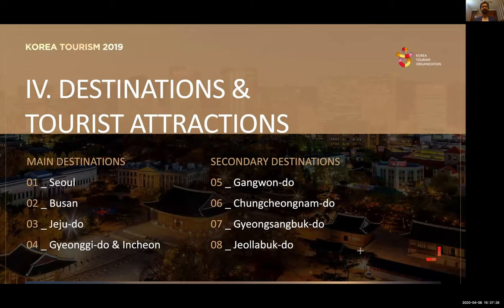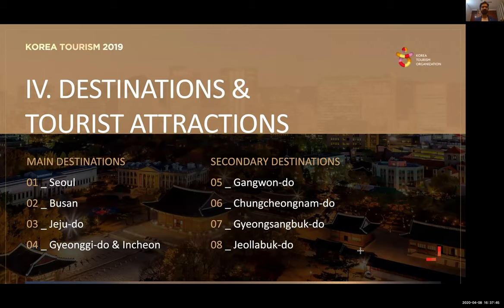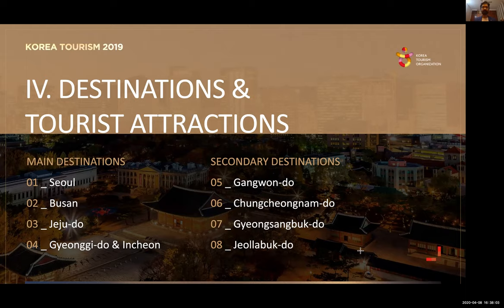Now we look at the main destinations. We have divided the destinations in South Korea into two parts. The main destinations — Seoul, Busan, Jeju, Gyeonggi, and Incheon — have almost everything to offer a customer visiting for the first or second time and wanting to experience the country's USPs. However, for the well-traveled client who wants something different, we have secondary destinations with their own USPs, which can be combined with the main places to make a unique itinerary.